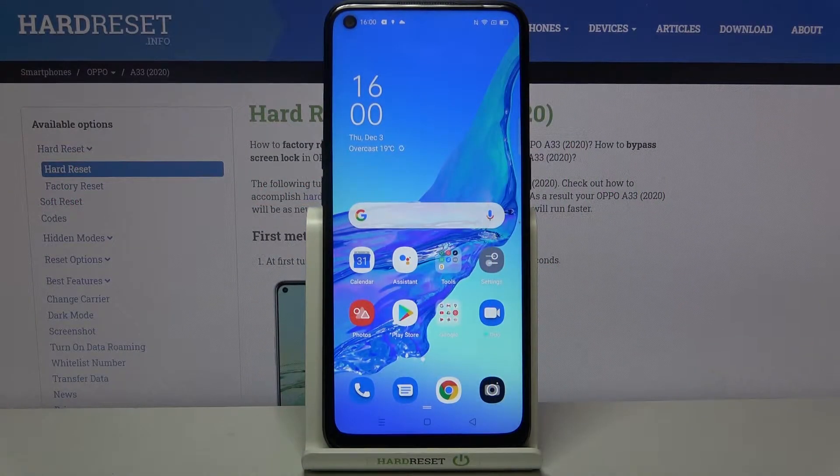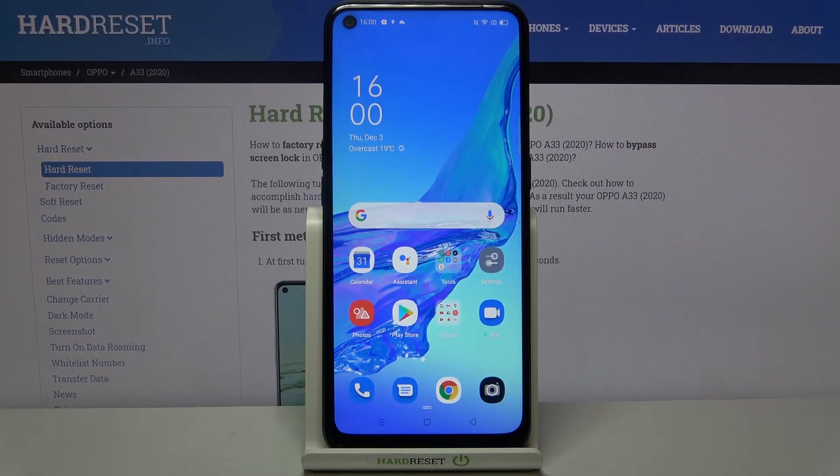Hi everyone, here we've got the Oppo A33 from 2020, and let me show you how to change the language on this device.